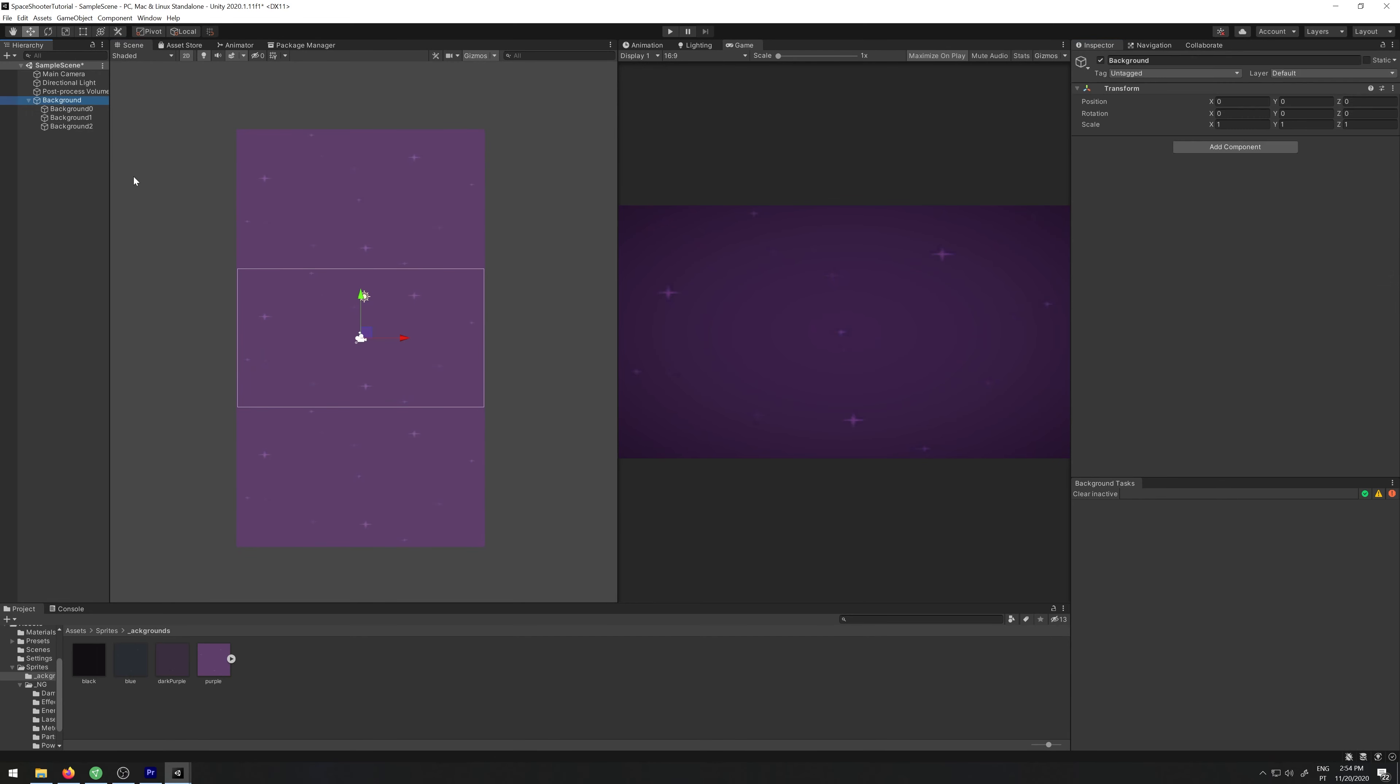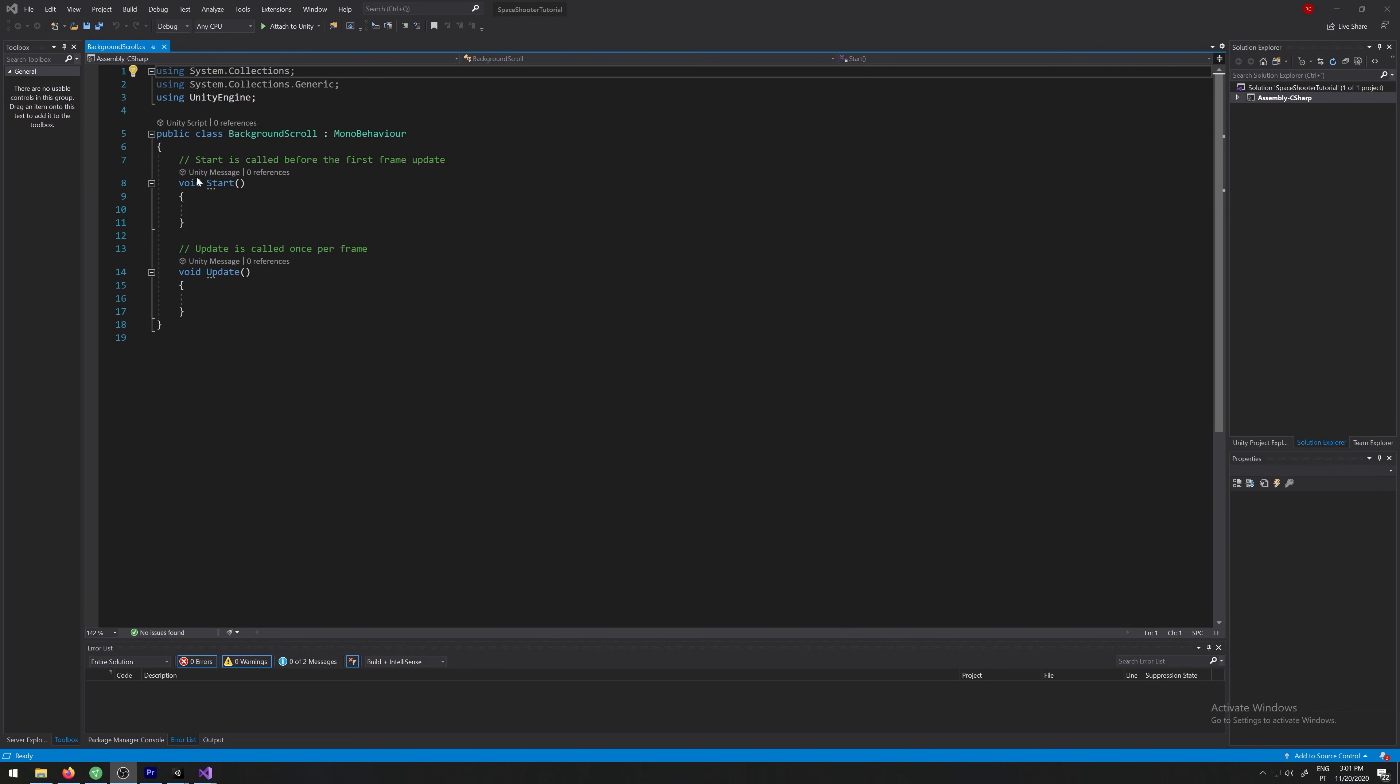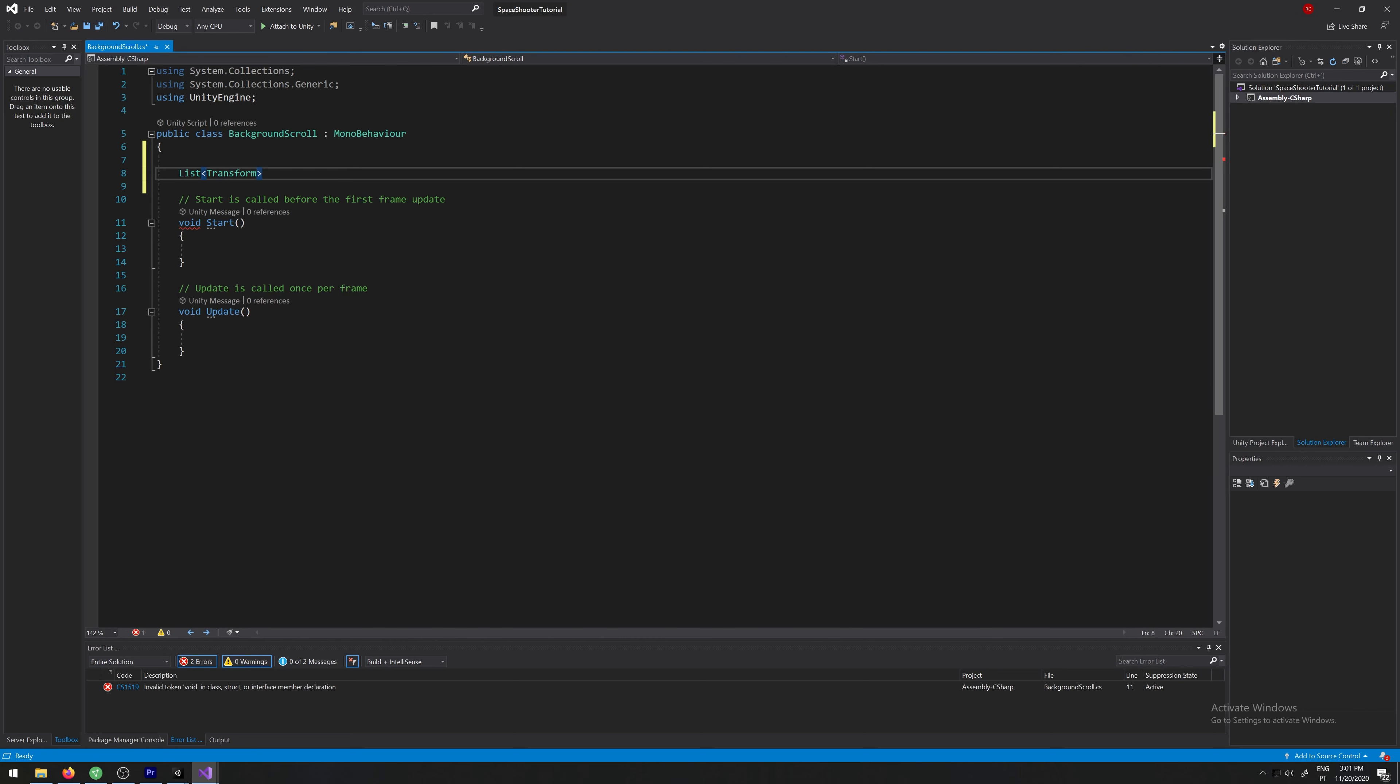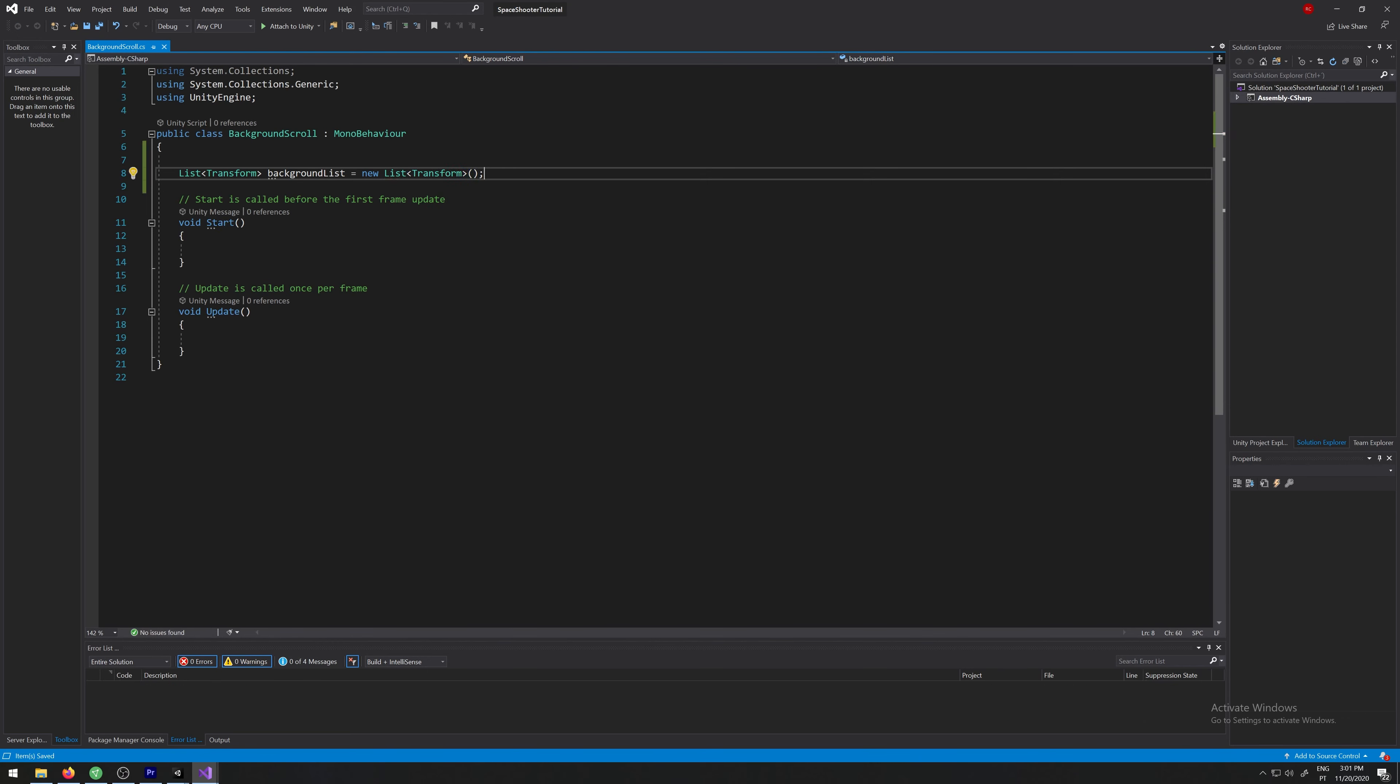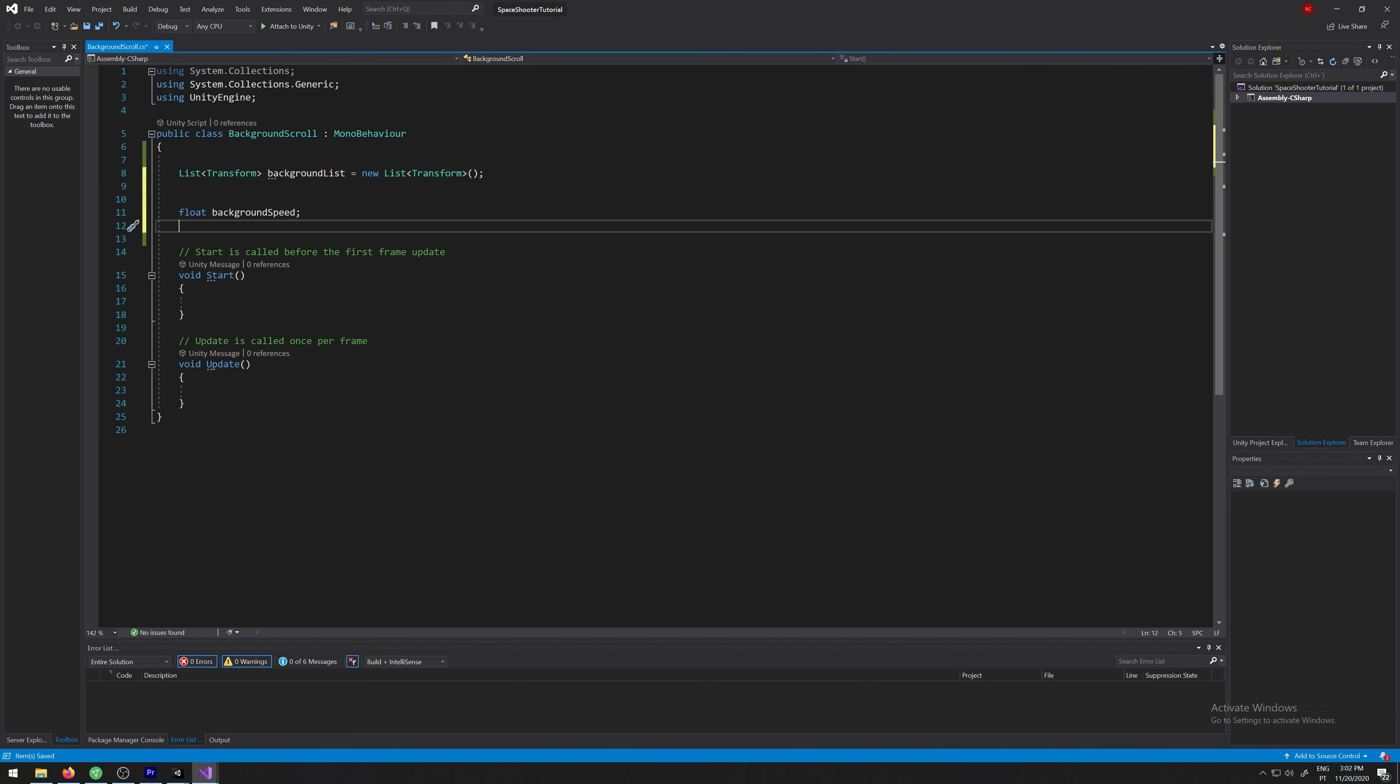And now let's create our script for the background so it rolls. Let's name it background scroll and let's open it. Let's start by creating a list of transforms, call it background list equals new list transform. Let's also create two variables, a float background speed and float sprite size. We know it's 10 already, so let's set it to 10.